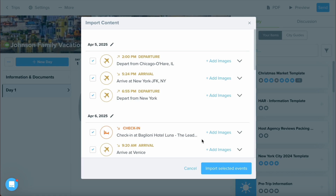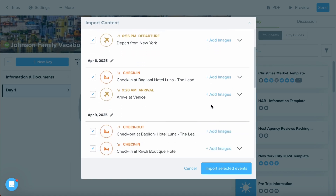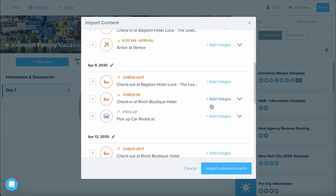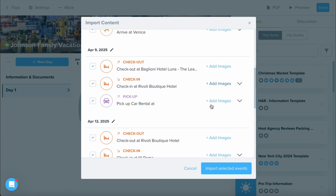Just like that, you have the content pulled in. One item that you can always do is if your PDF includes images, you can assign those images into any event that you would like.